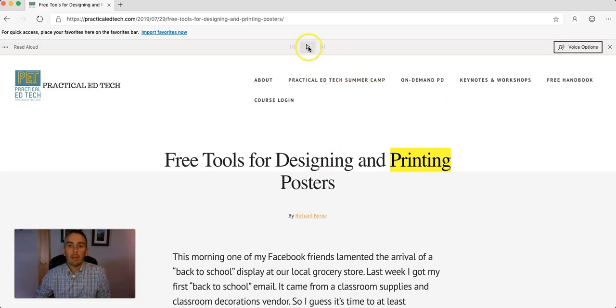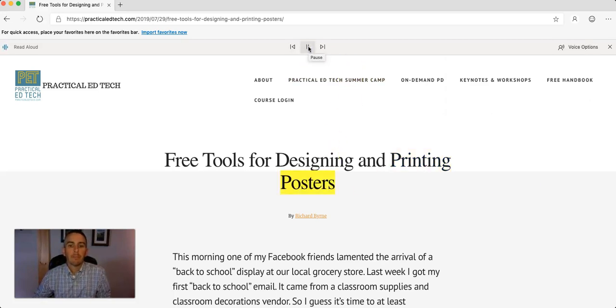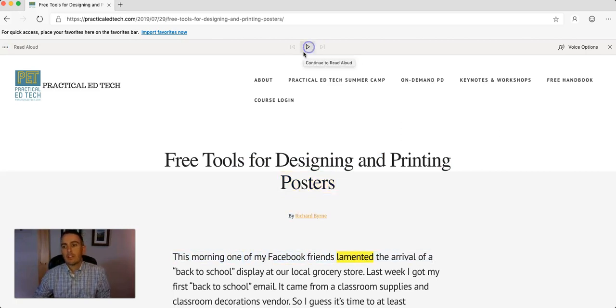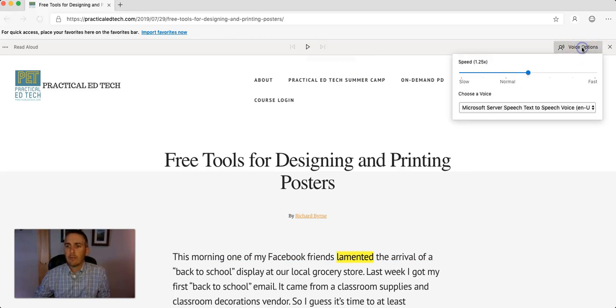Hit the play button, and it picks right up. Printing posters by Richard Byrne. This morning, one of my Facebook friends lamented... So, that goes by way too fast. I don't like that voice.